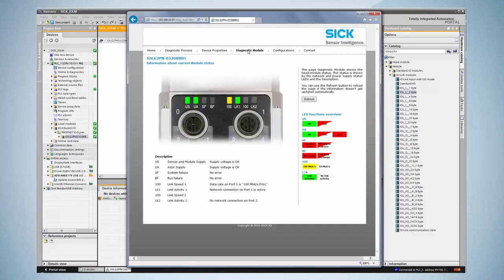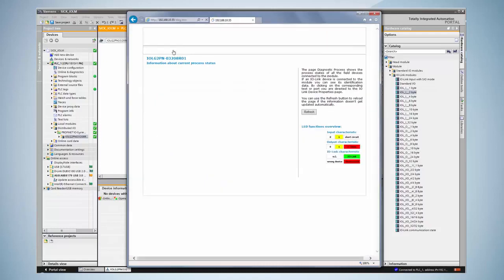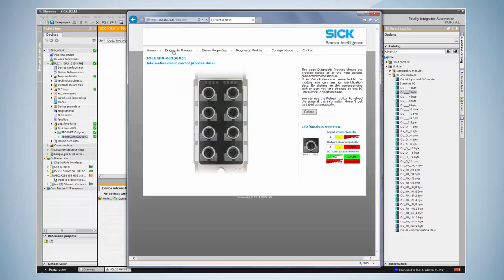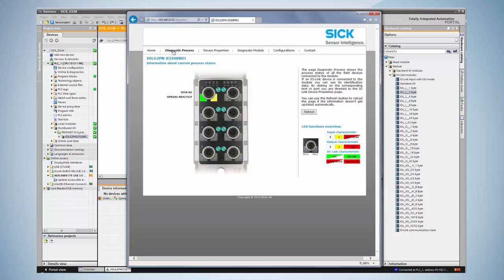To access process data the diagnostic process tab has to be opened. The connected device is displayed. As soon as the process data change the web server visualizes these changes immediately.